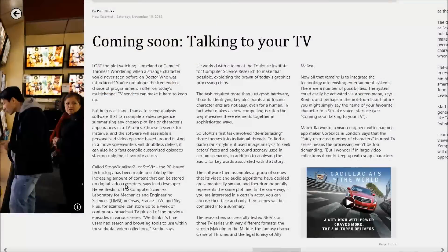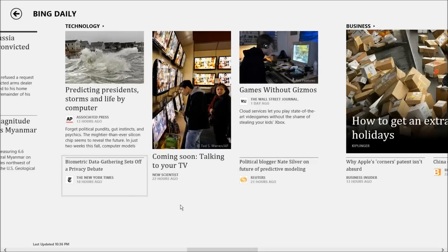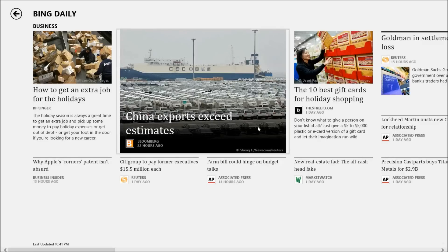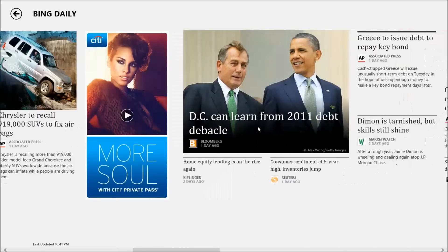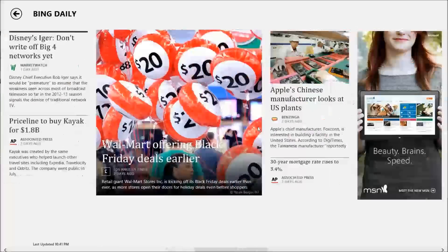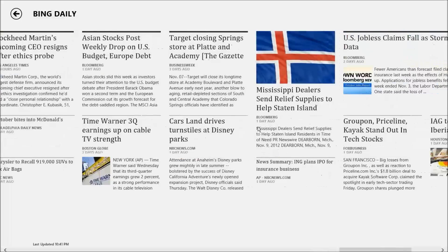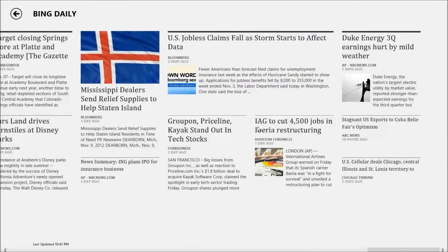In case these stories just aren't enough, you can click on any of the topic headers. This will bring up all the collected articles relating to the subject. The UI and reading experience work just the same as before.